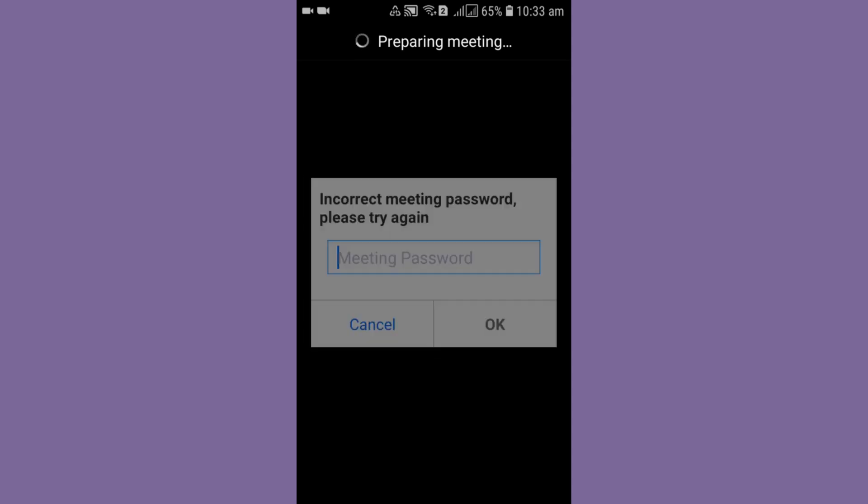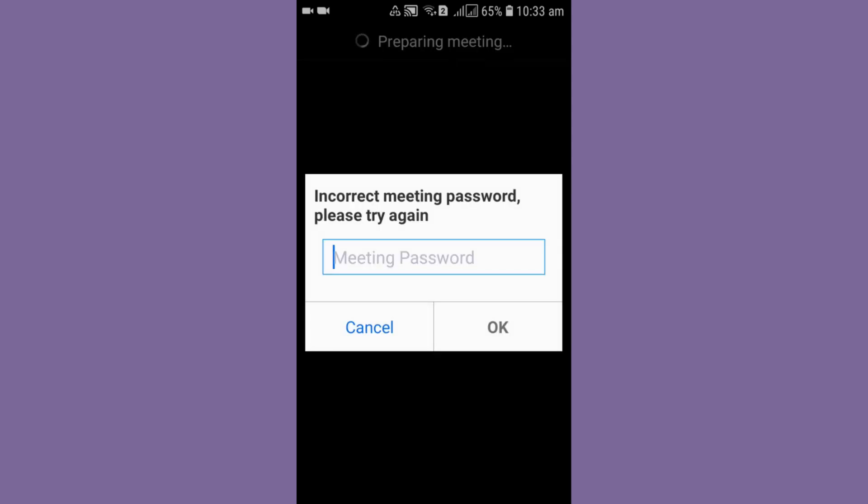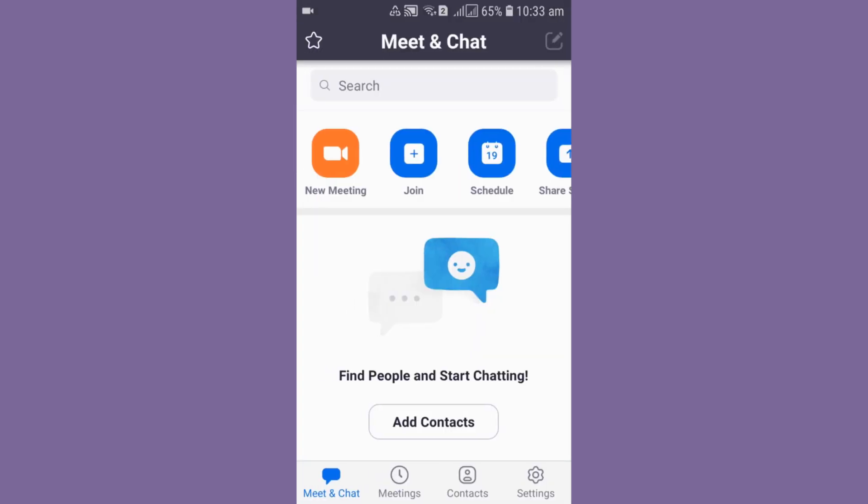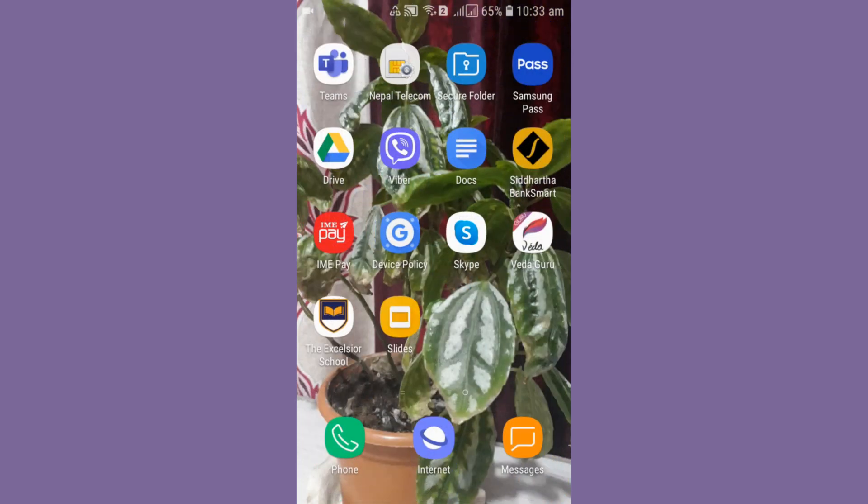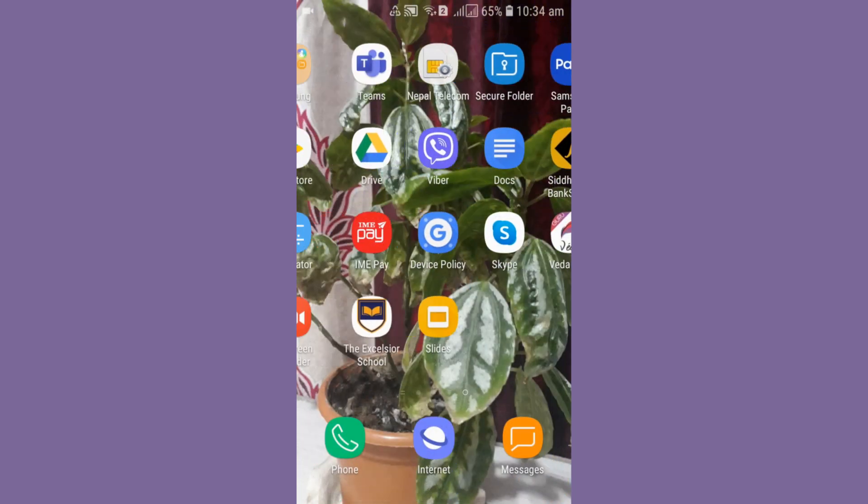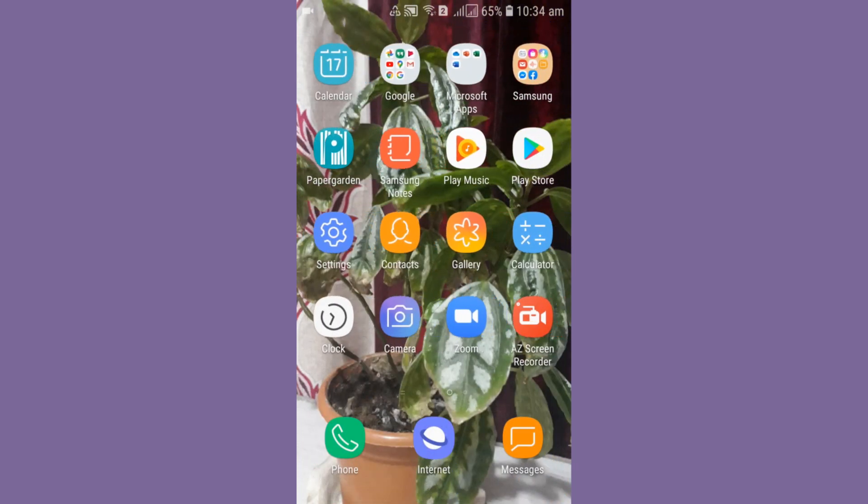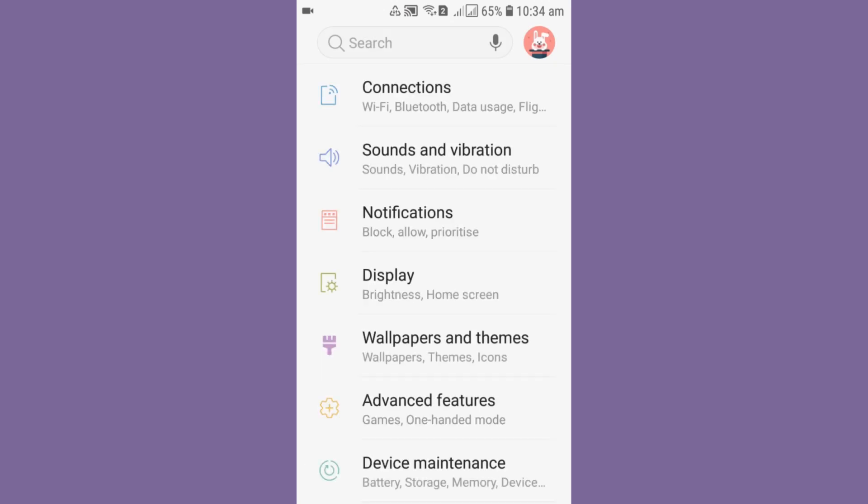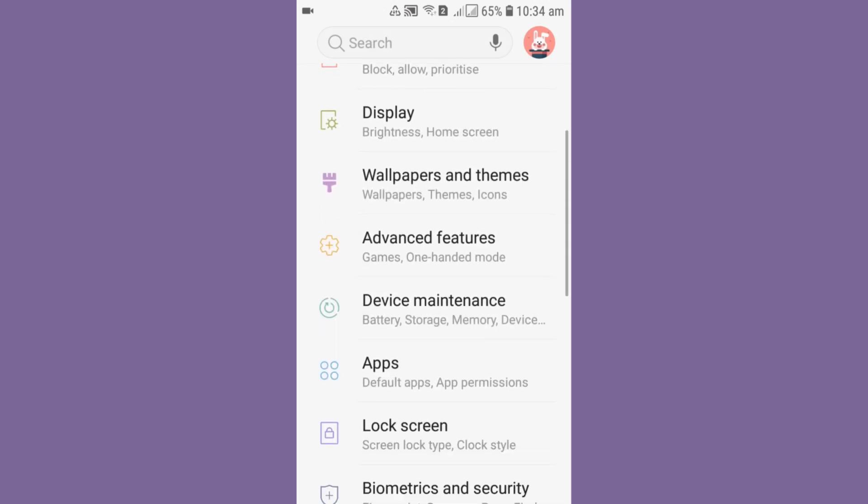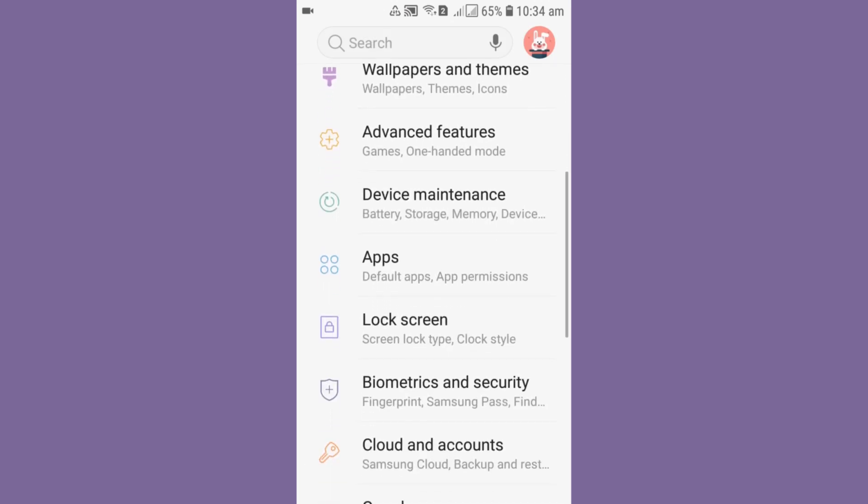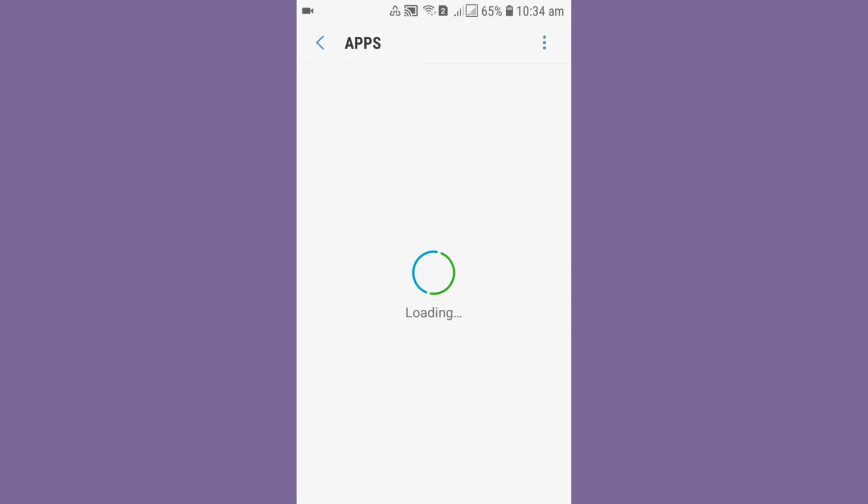Please try again. So to solve this problem, what you need to do is just cancel this one for right now. You can go to device settings. Go in the device settings, scroll it down to Apps. Let's open your Apps.